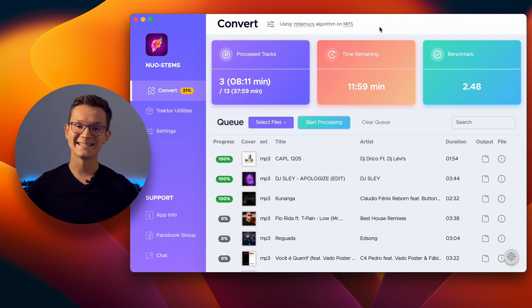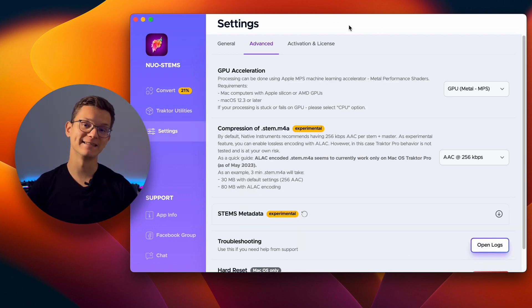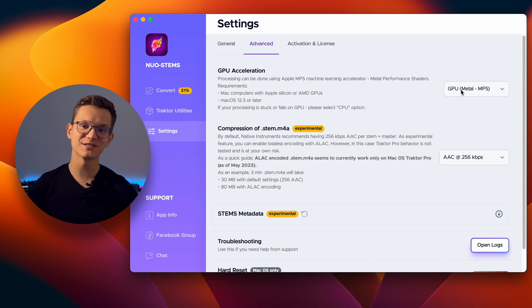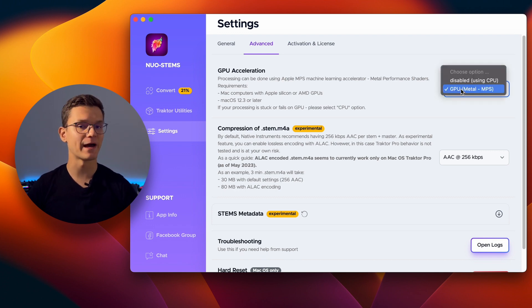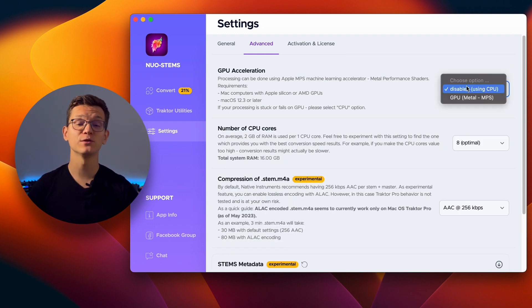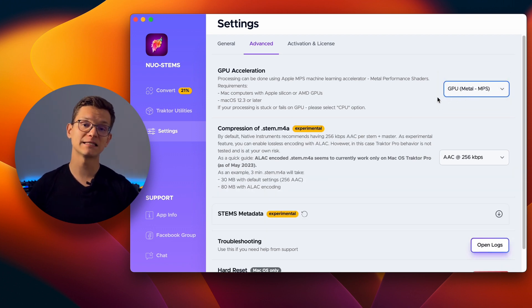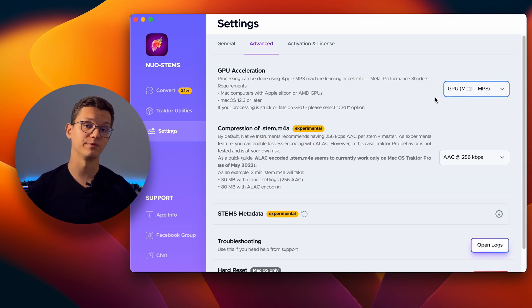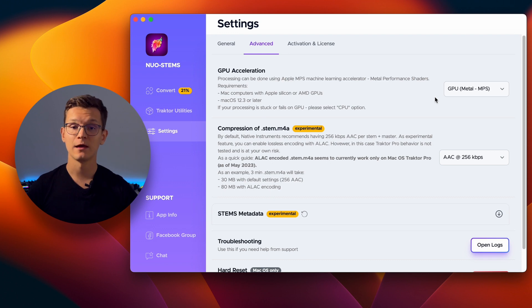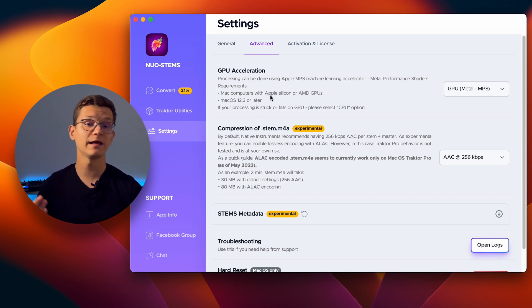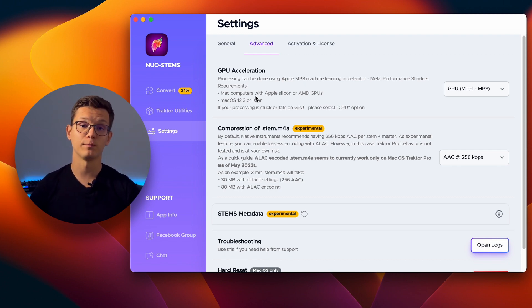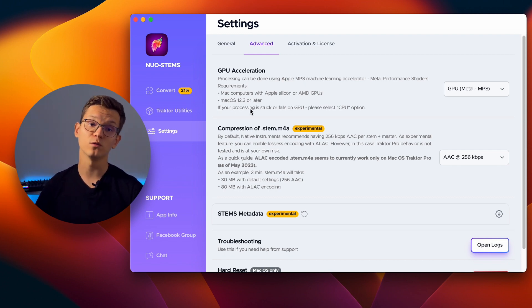Another significant improvement in Nord Sense V3 is the inclusion of GPU acceleration support for both Mac and Windows. If you are using Windows, you will need an NVIDIA GPU, preferably with at least 7GB of VRAM for optimal performance. Mac users can take advantage of this feature with Apple Silicon and AMD GPUs, running MacOS 12.3 or later.